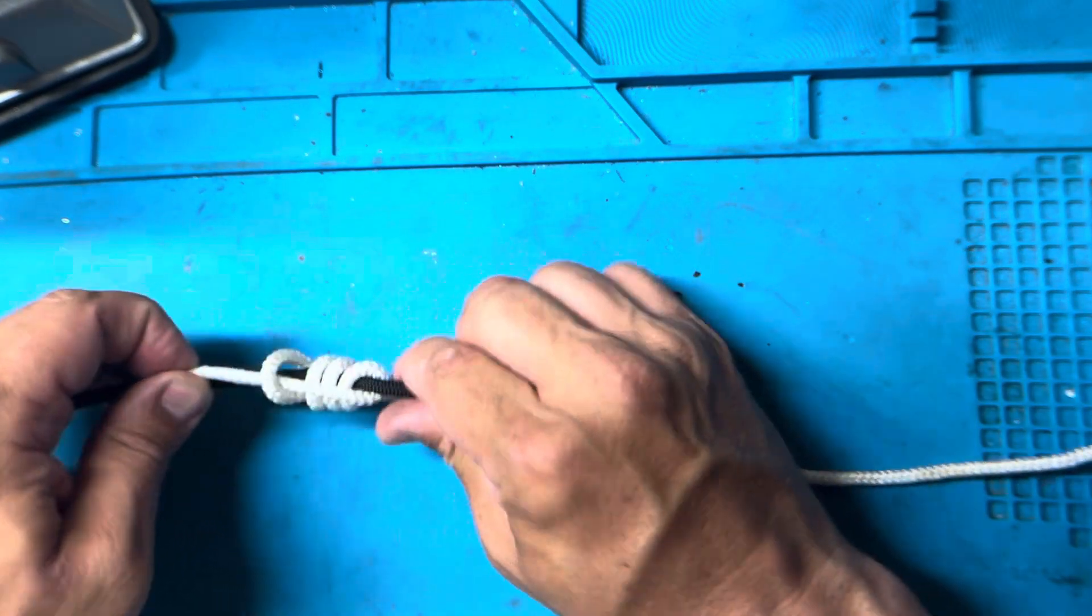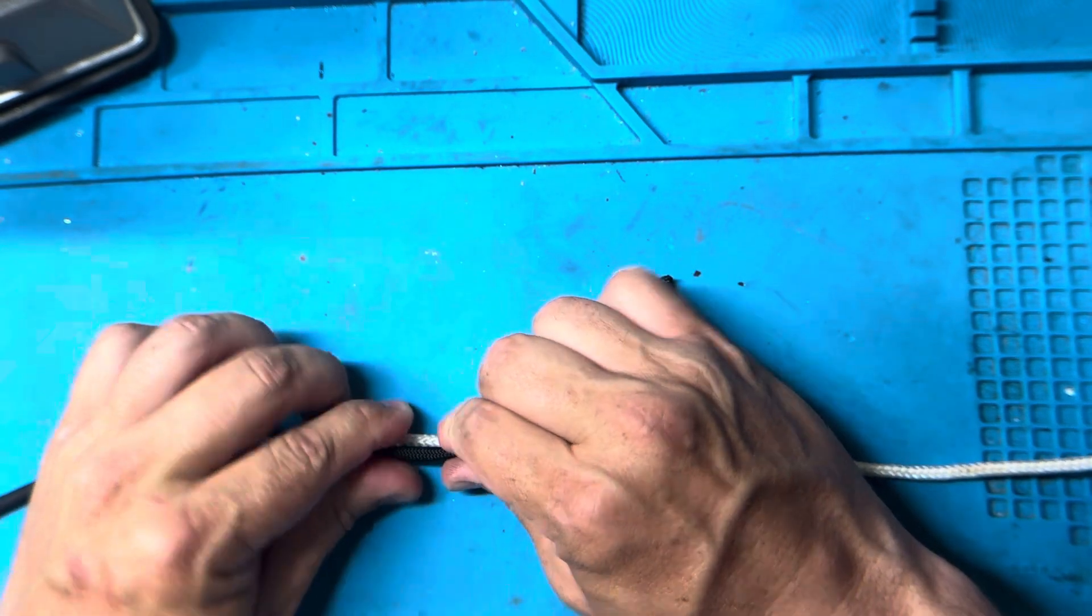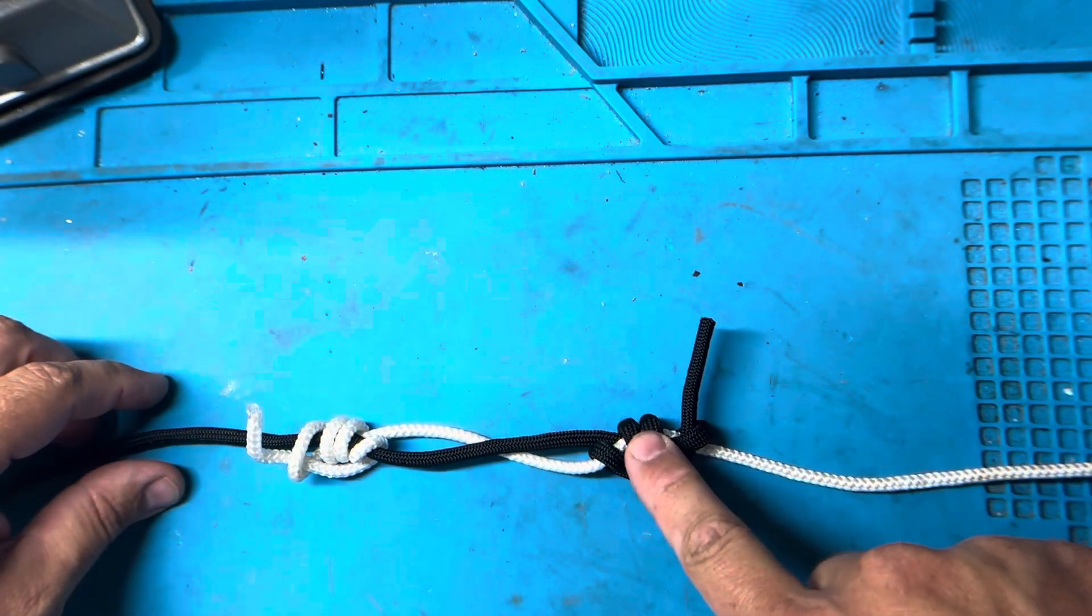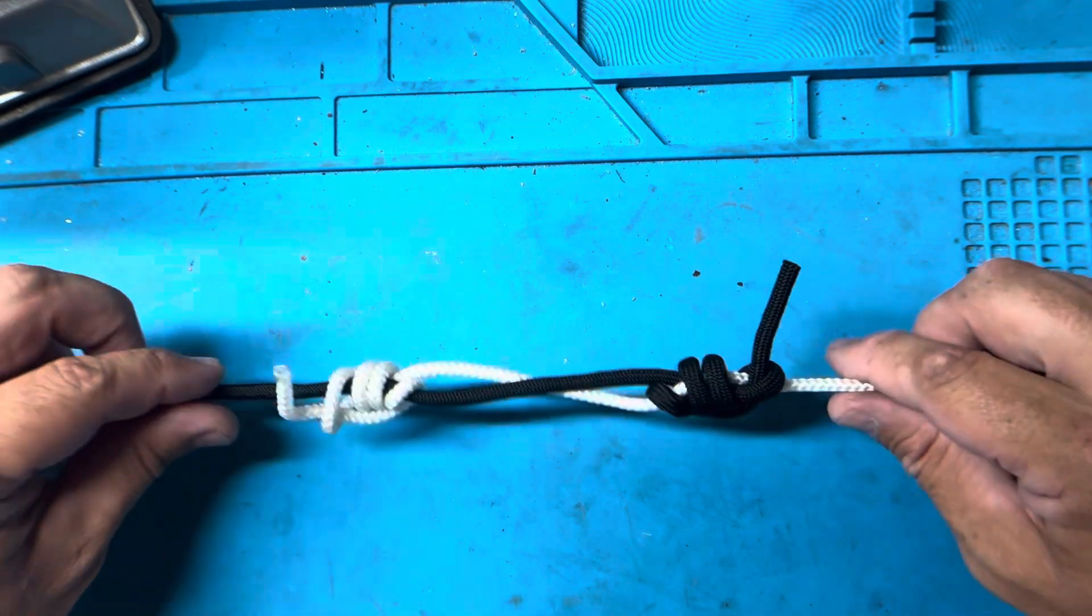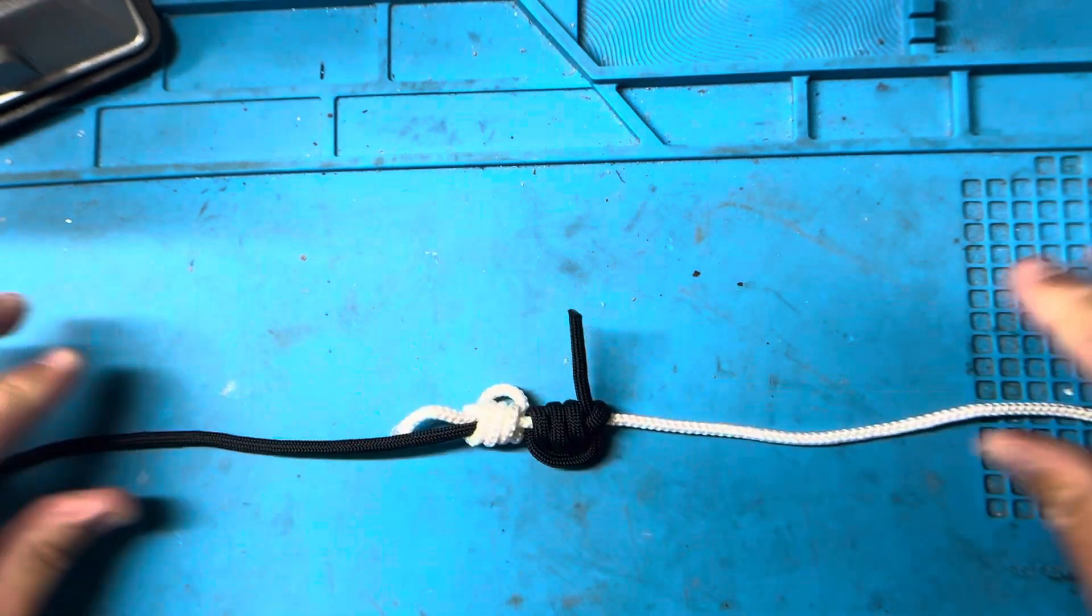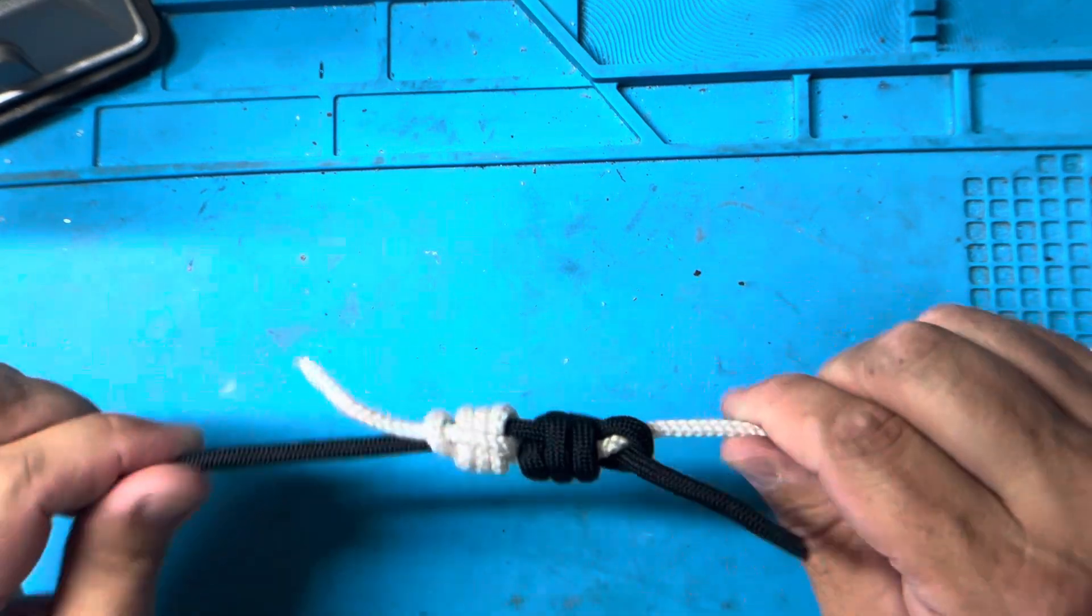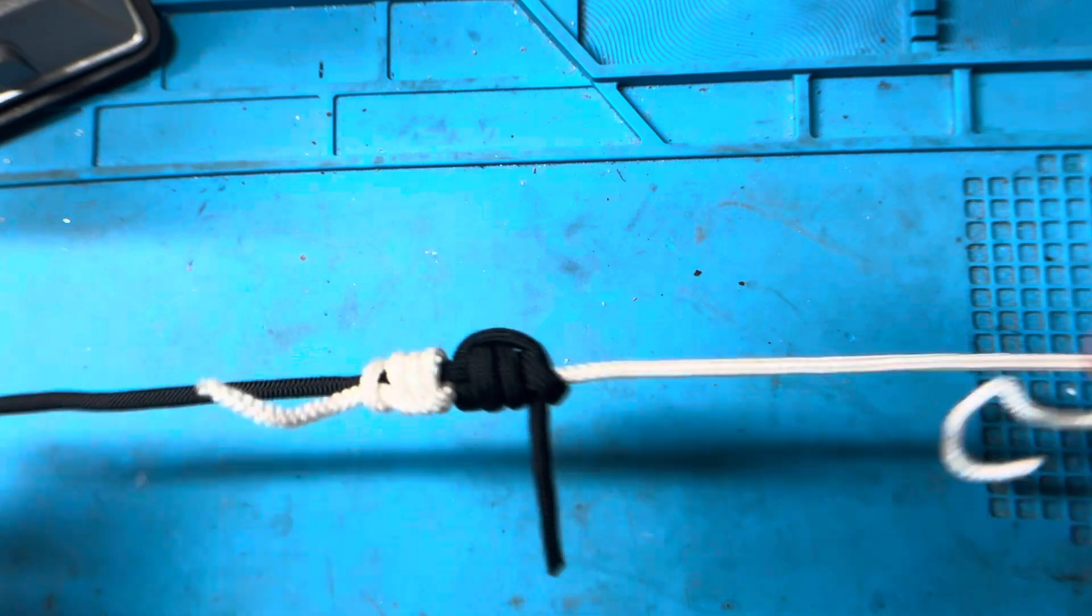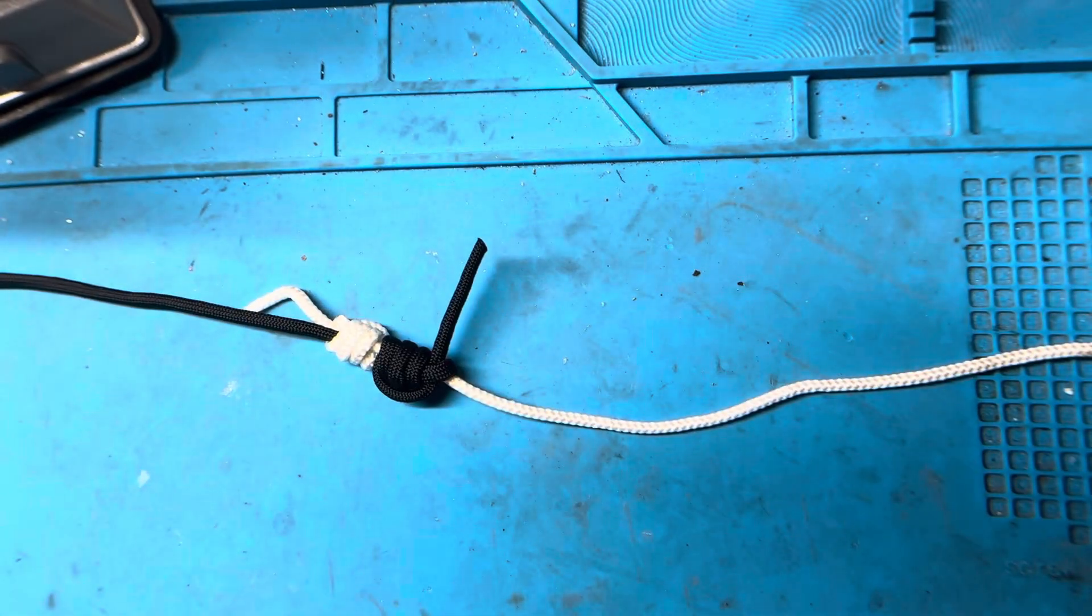All right, so now we have our two knots here, we have one knot on our leader material and one on our tippet material. When you pull them they cinch up just like a blood knot. I don't know why but this thing is way stronger than the blood knot. If you don't believe me, test it out.